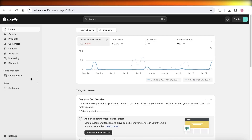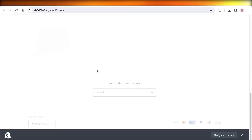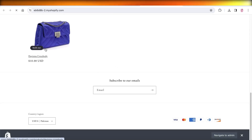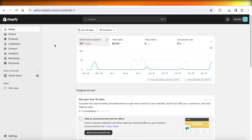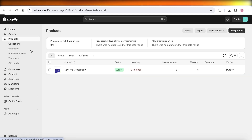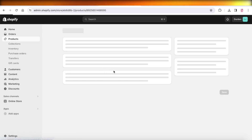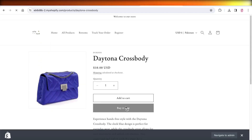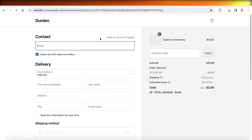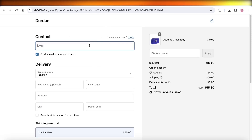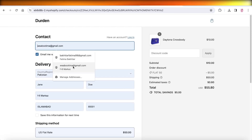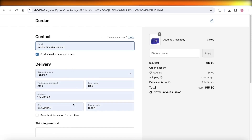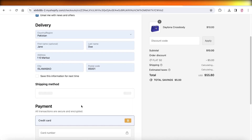Once our bogus gateway has been set up, I can open up my online store. Let's take our product — I'm going to add some product quantity, click on Buy It Now, and just like that I can place my own order.